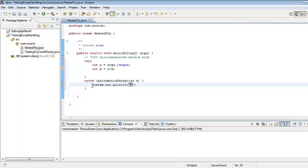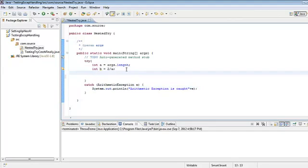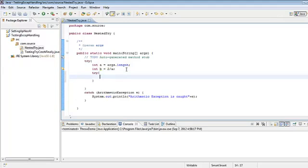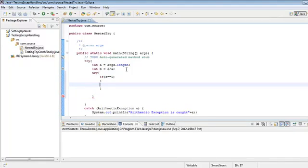This is our arithmetic exception being caught, and I'll print it out. This is one try-catch block as we discussed. Now if I want a nested try, I'll create another try block inside. If the input argument a equals 1, I'll change the value: a equals a divided by (a minus a). This will also throw an arithmetic exception because it's dividing by zero.